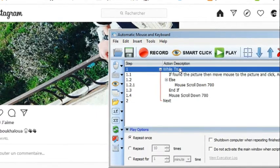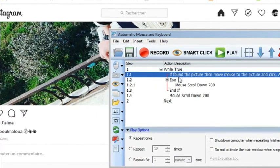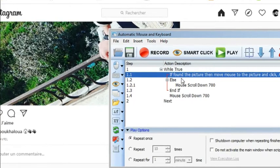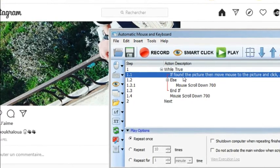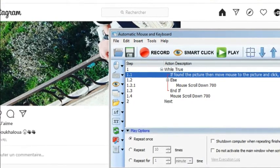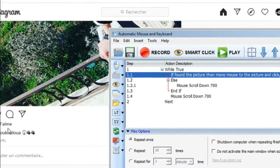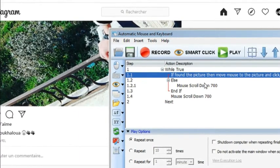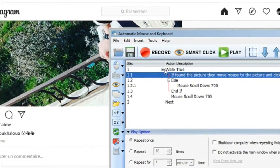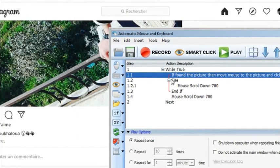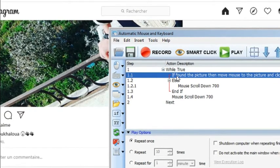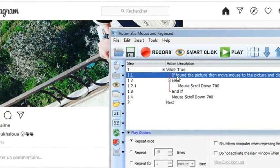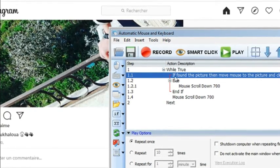We have a while loop, an infinite loop that loops searching for an image, this icon. If it finds it, it will click it. If it doesn't find it, it will just scroll down and repeat.